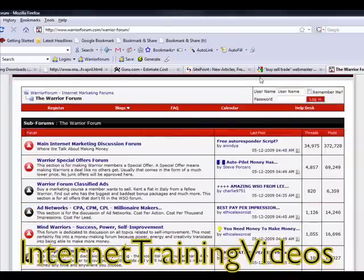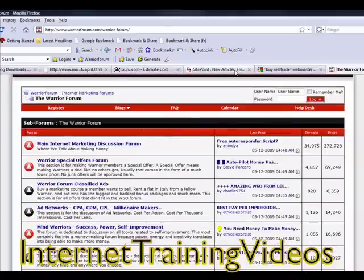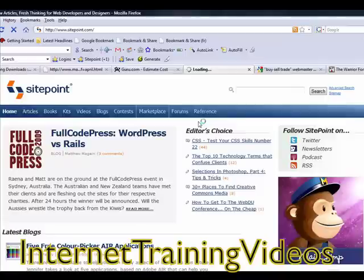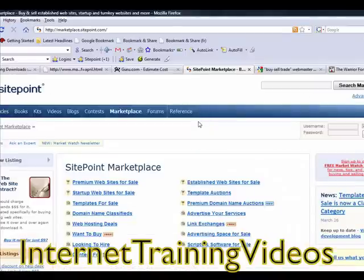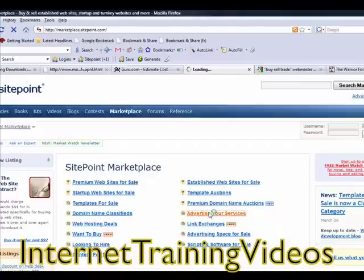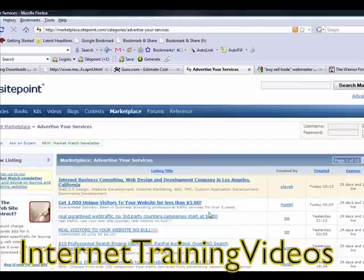The next thing you can do is go right over to SitePoint.com, just like you see on your screen, and look for the Marketplace under SitePoint. Inside SitePoint's Marketplace, they actually have a spot where it says Advertise Your Services. That's where you can click and go about advertising your freelance services.